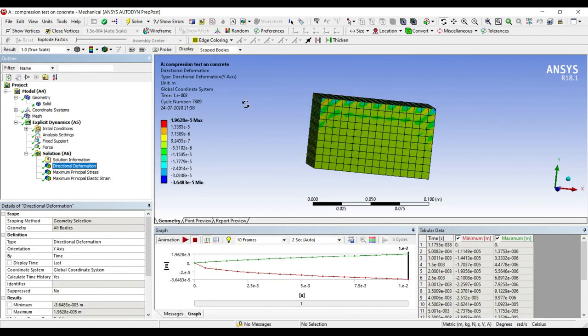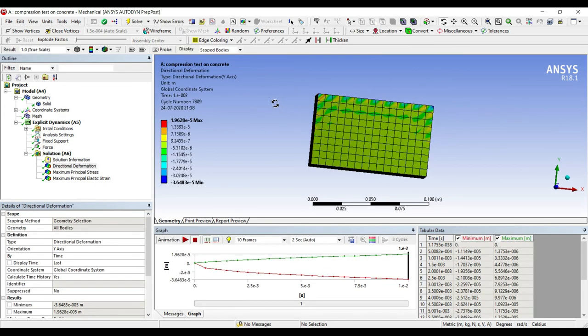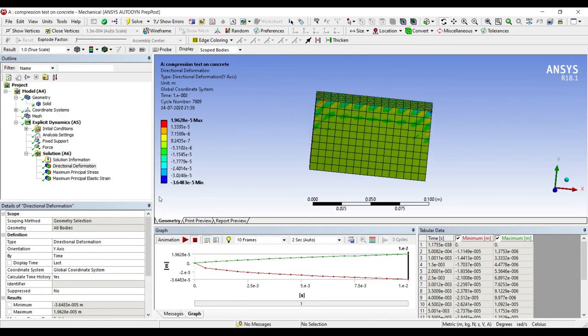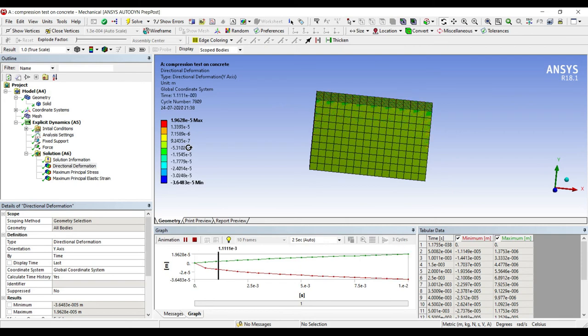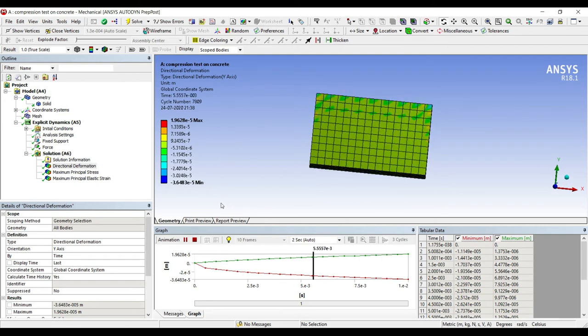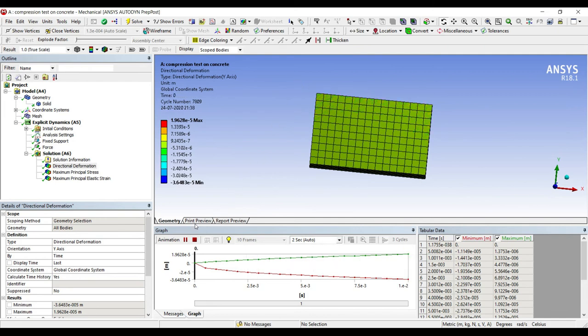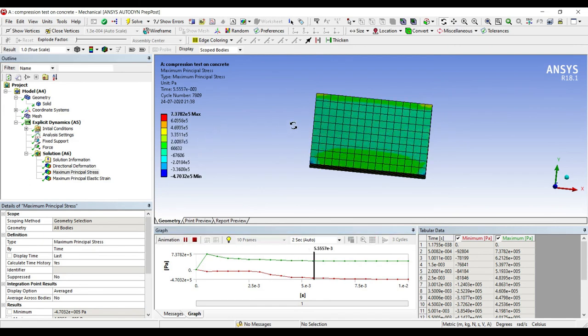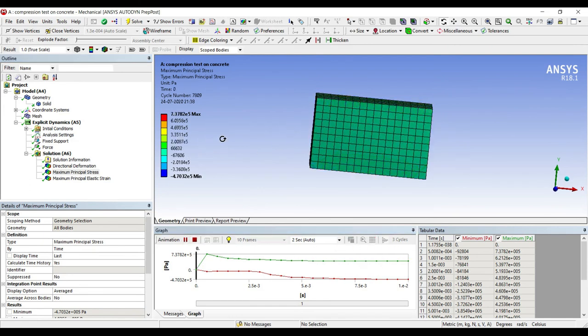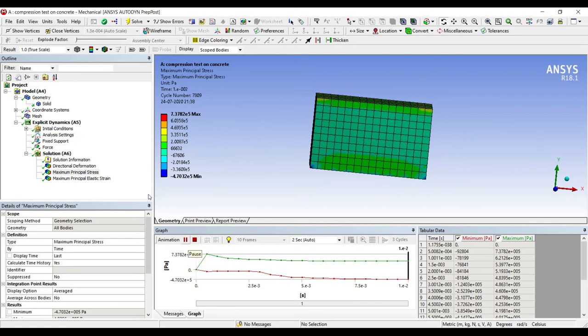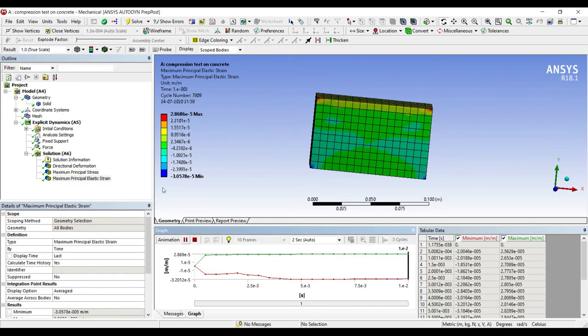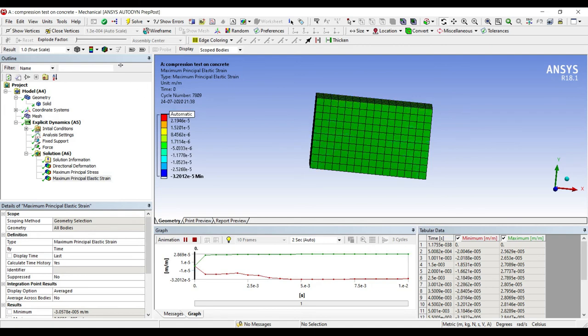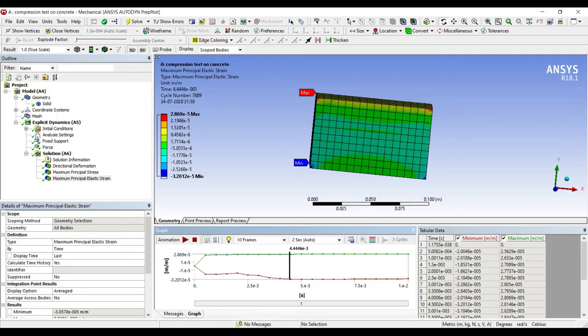Now we'll see directional deformation first. You can see over here this is the directional deformation which has been obtained for the body. So this is the deformation which is going to take place on the body. Next I'll go to principal stress. So this is the principal stress which will be developed on the body. And this is the principal strain. If you want you can just click on max min. You can see the maximum and minimum strain on the body.